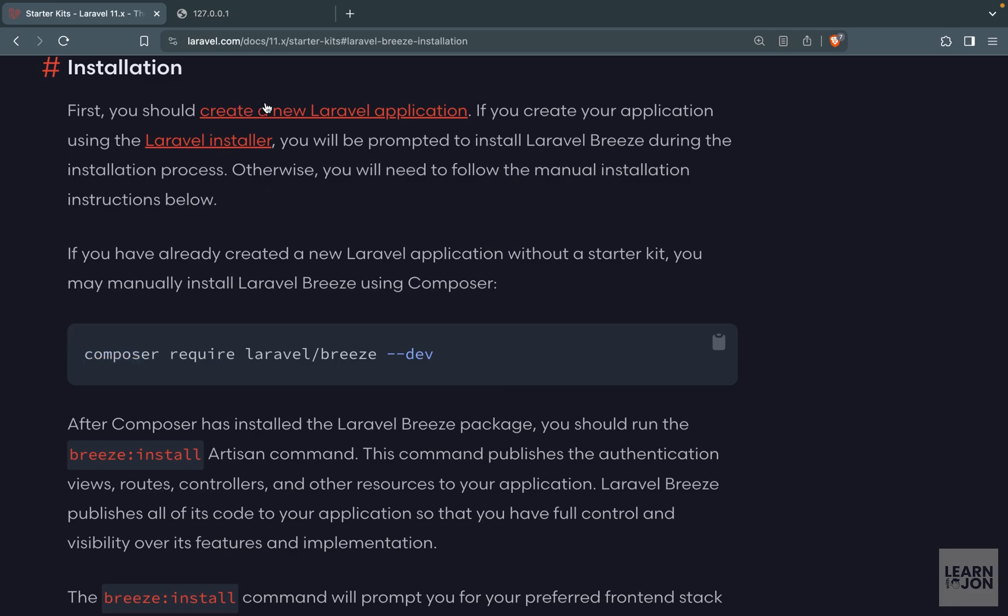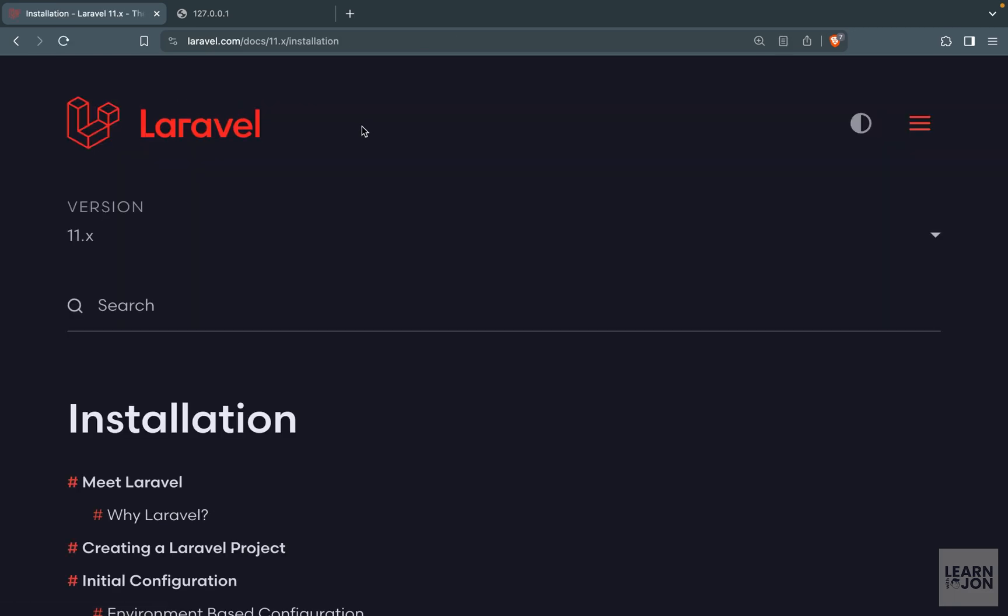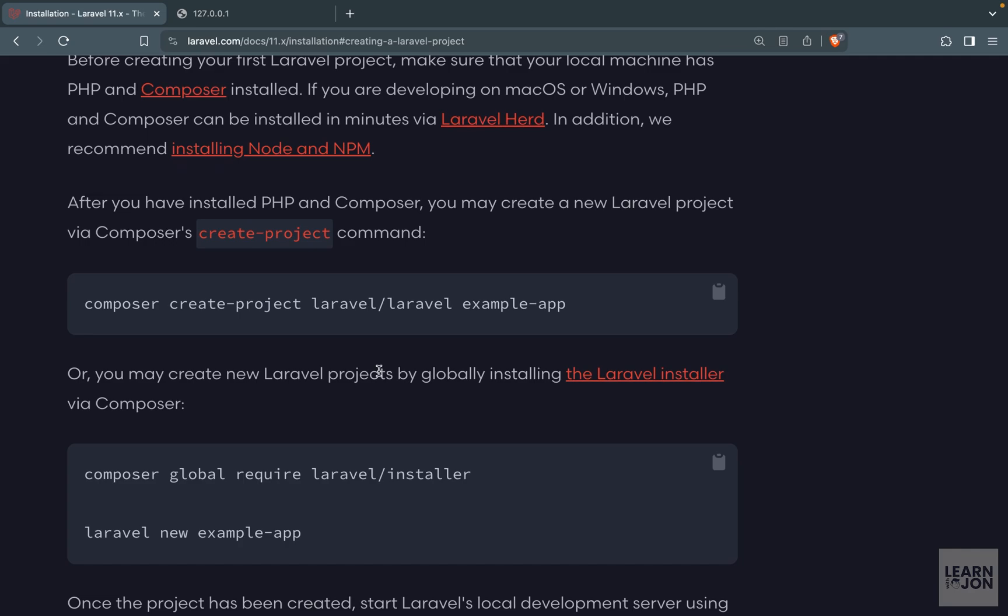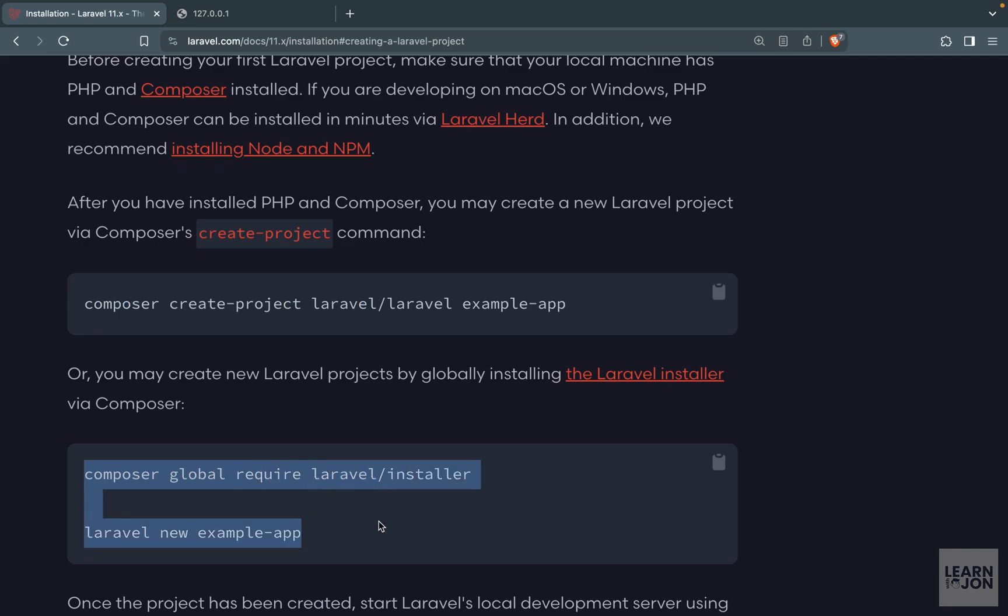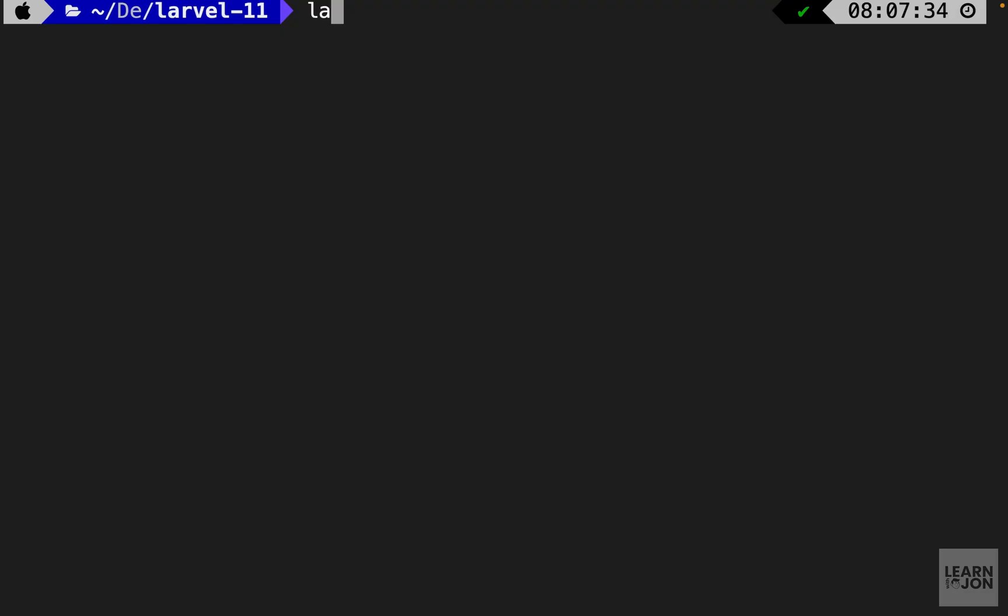I'm going to go to this link creating a new Laravel application and on this page we have two ways to install a Laravel app using composer command or we can install the Laravel installer and then go through that. First I'm just going to show you what does a Laravel installer give us.